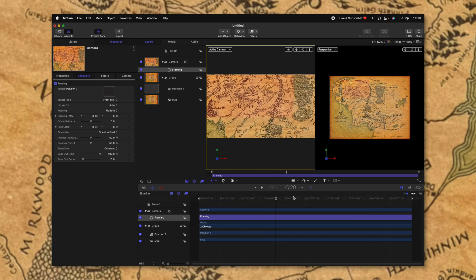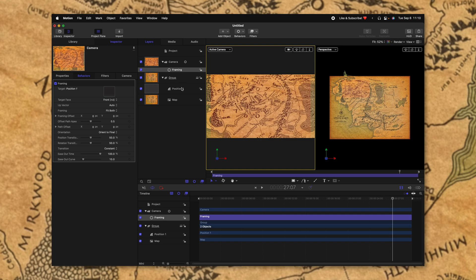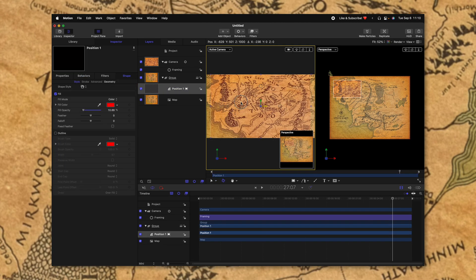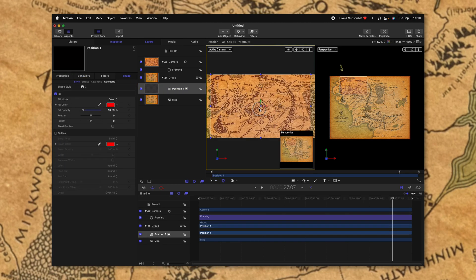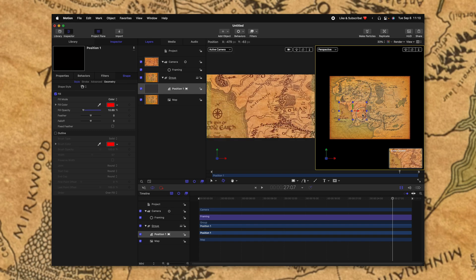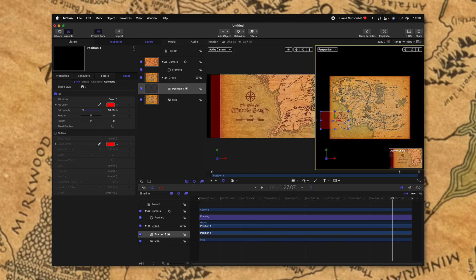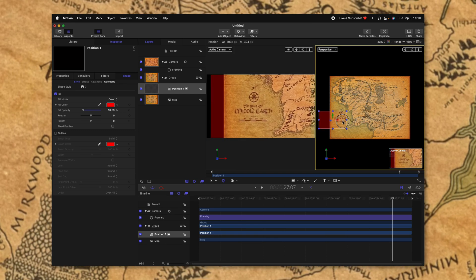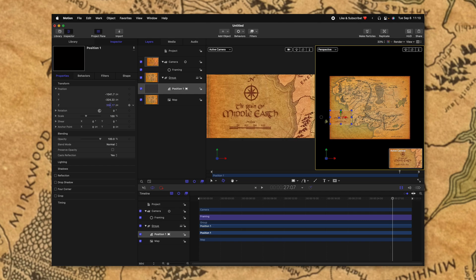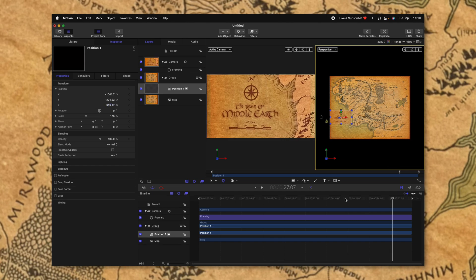What's great is we can actually go through, we'll go to the end of the animation, select our position and anywhere we move this position is where our camera will end up. So if we want to end up zooming in on the realm of Middle Earth text there, we can also move it in Z space to really zoom in.